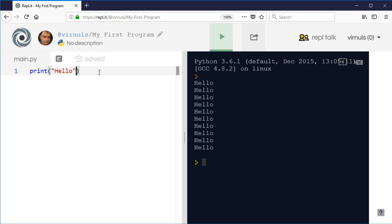Most of the time we know how many times we want to do something. We might not know how many times when we write the program, but by the time we get to that stage in the execution of the program we know. The number of times can be a variable or the result of a calculation.